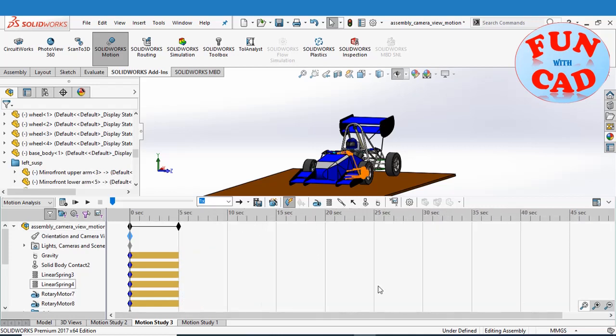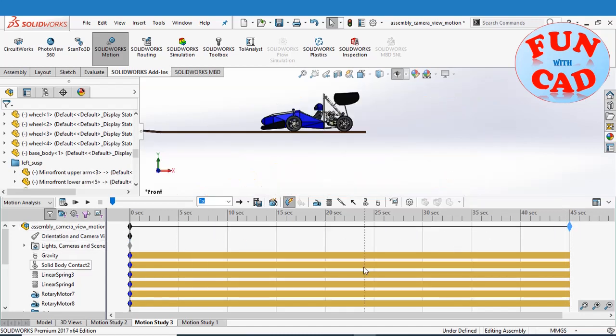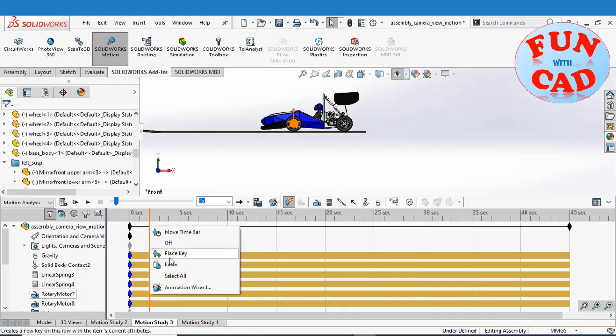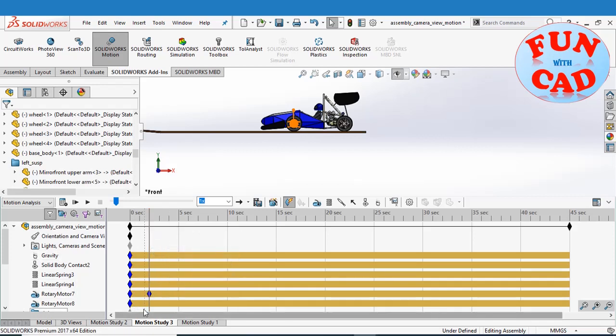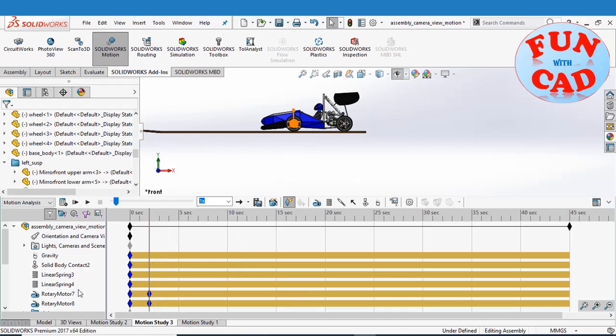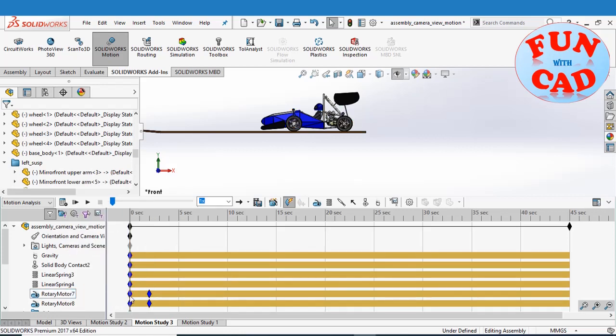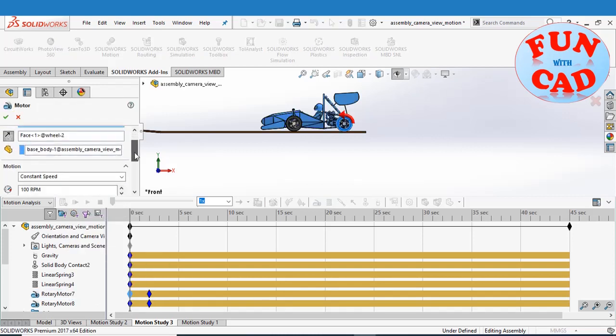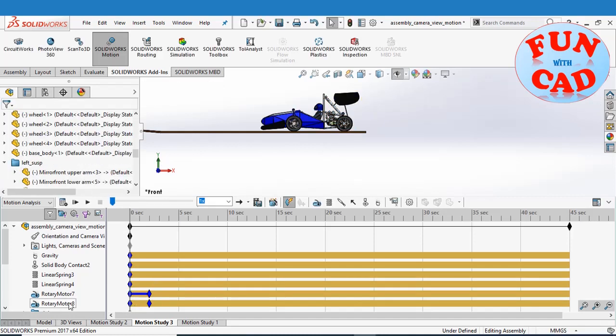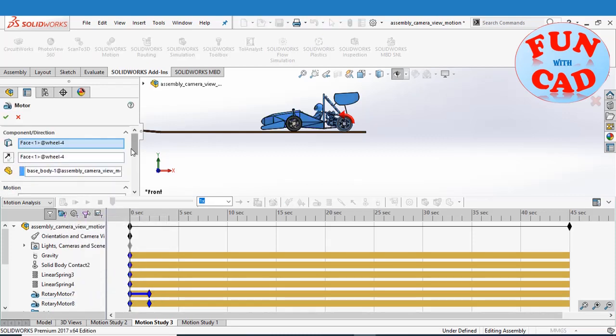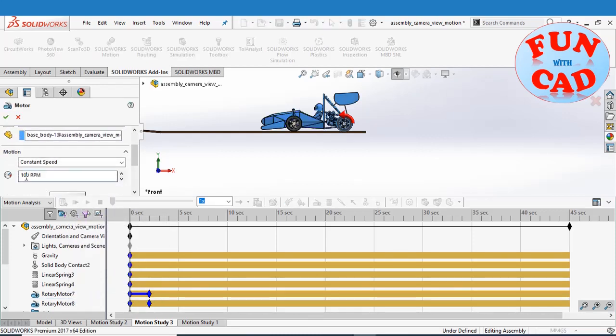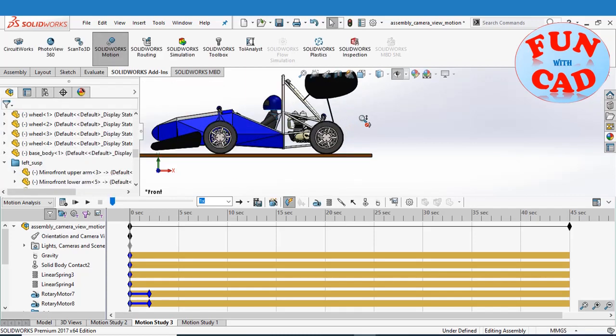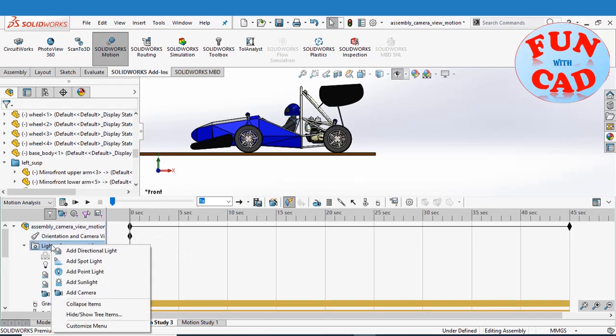We will increase the total motion time by dragging the time key. We will do a small change here. We will make the rotary motor go from 0 RPM to 100 RPM in duration of 2 seconds. Thus we will see steady accelerating motion of car. At first time key, keep the value as 0 RPM.